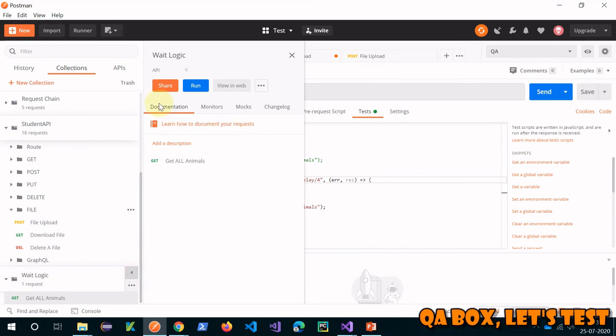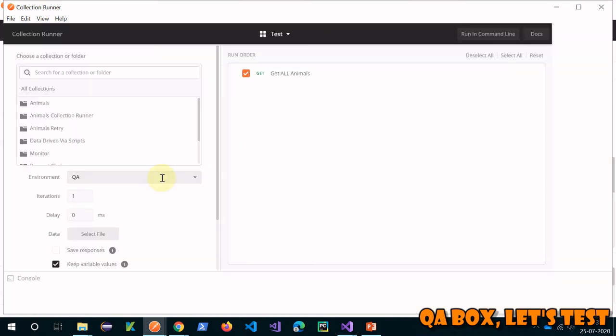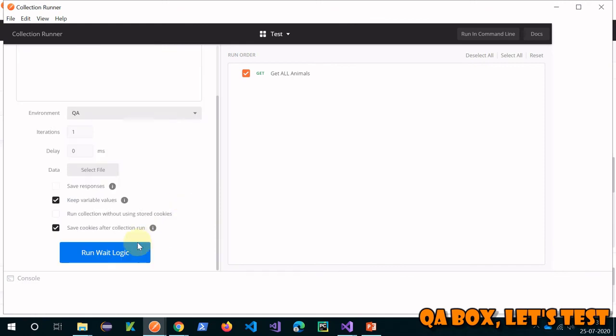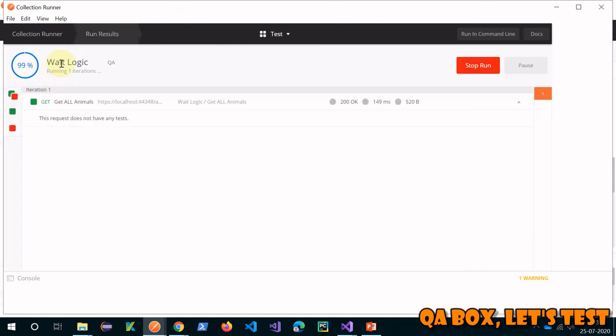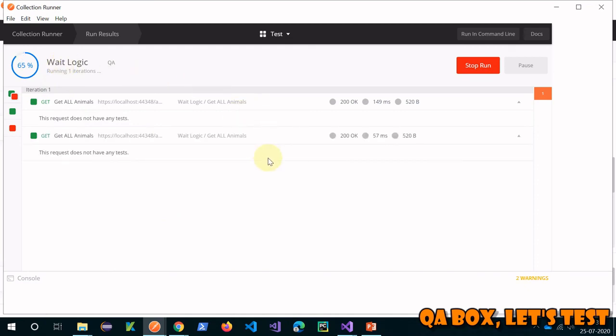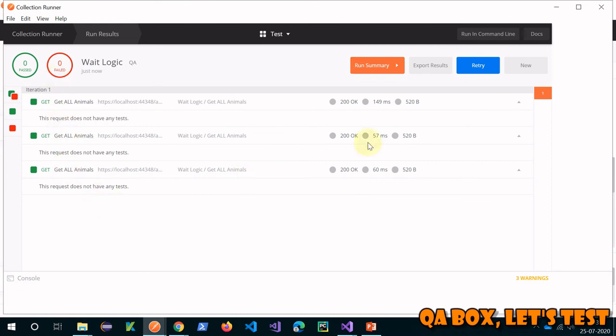Open our collection runner, click on run, let's see if it works. Yeah, second, after four seconds there will be one more. Fine, so see.